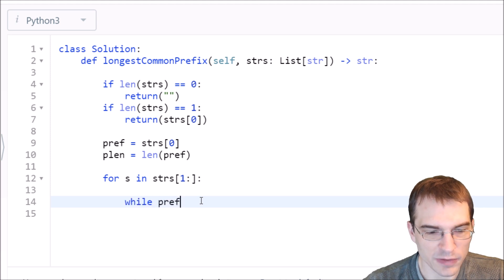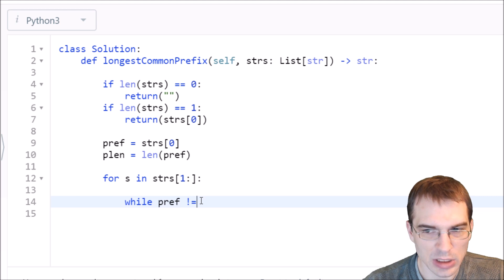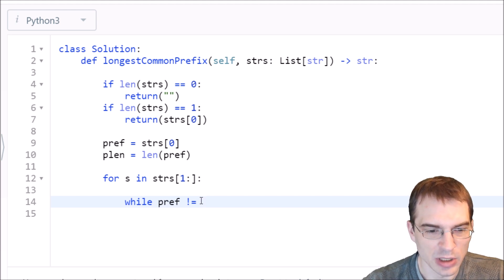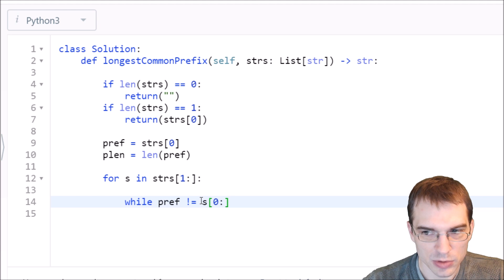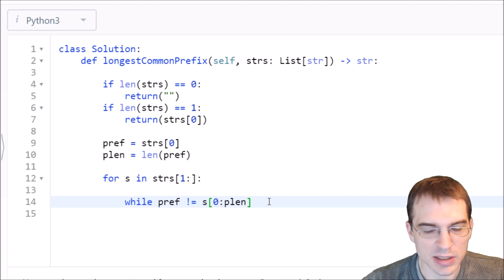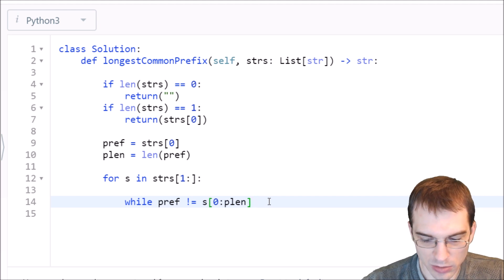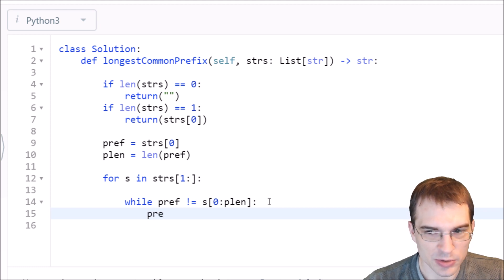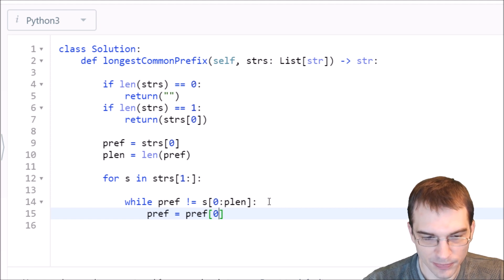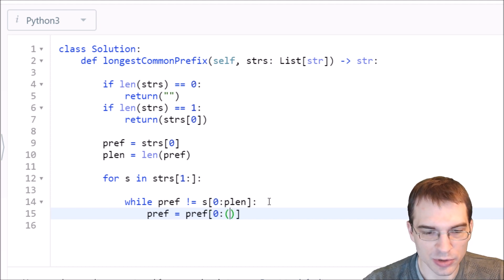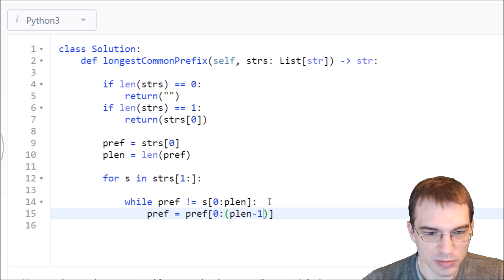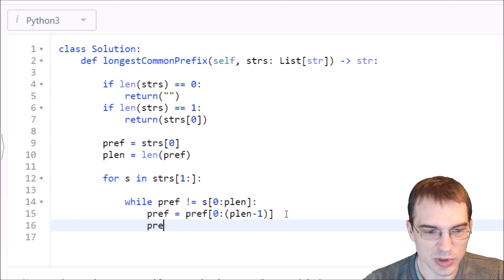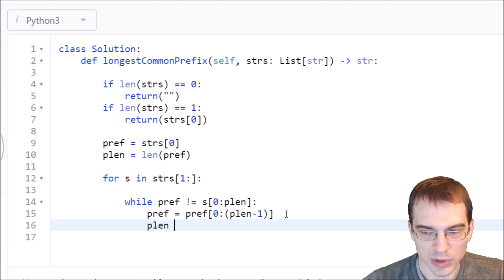While our prefix is not equal to the first same number of characters in the string we're looking at - if our prefix doesn't exist at the beginning of the word we're checking, we have to shorten it. We're going to shorten the prefix by one by setting it equal to the prefix up to the previous length minus one. We'll also subtract one from our length to update that.